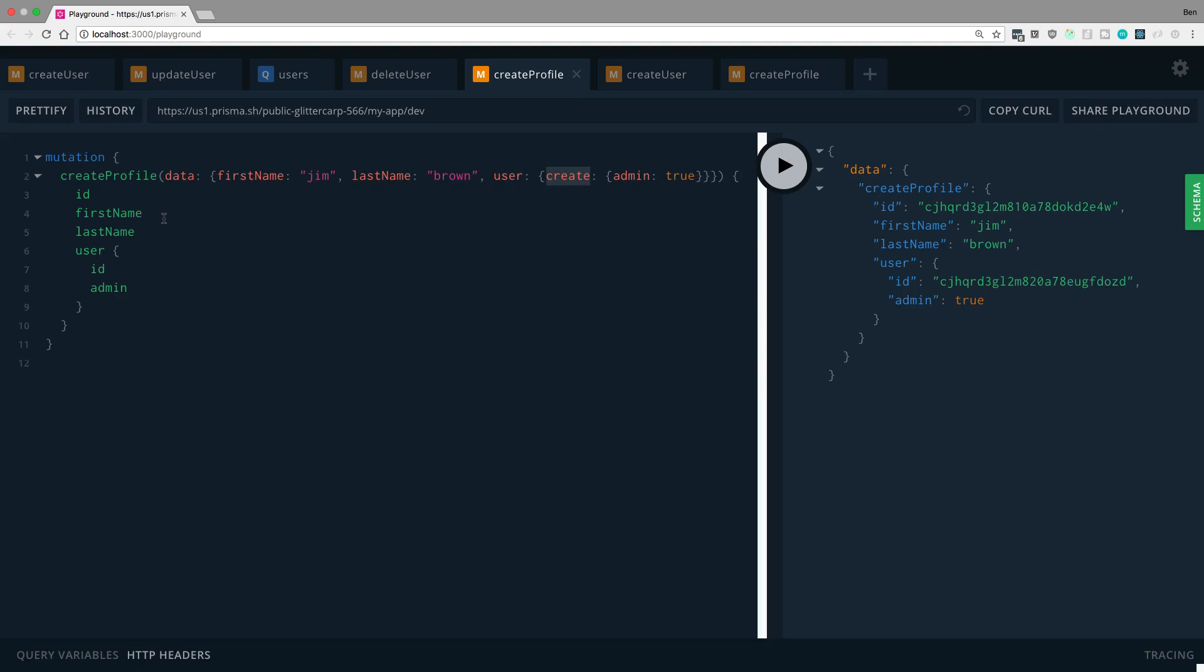So here we set up a first name, last name, and then you can see it's just kind of inverted the way everything works. We get the profile fields first and then we can select a user and get his ID and his admin.